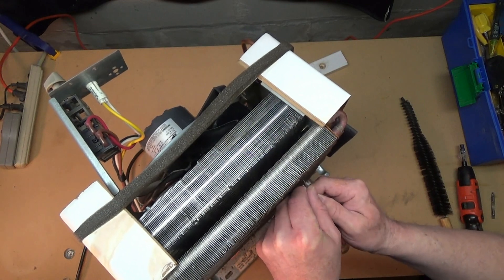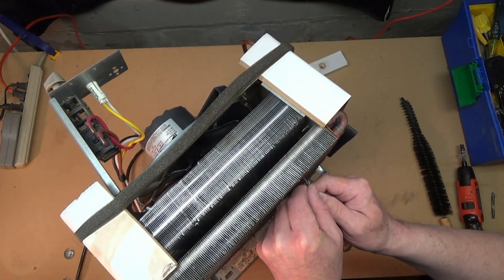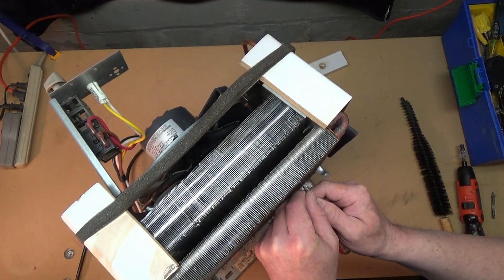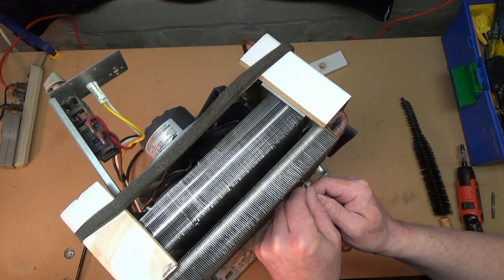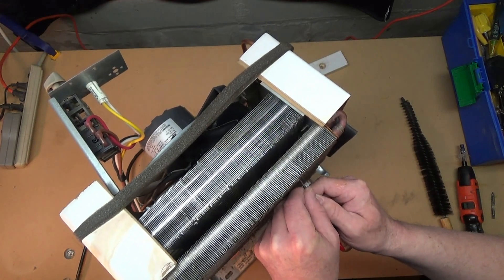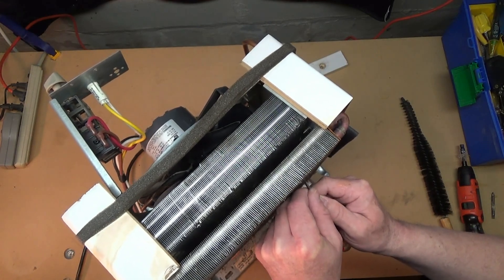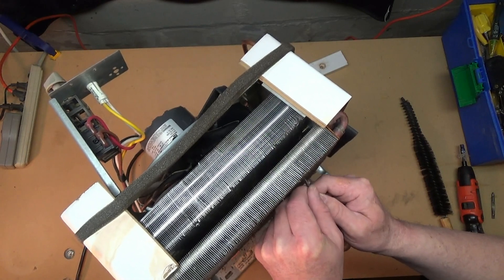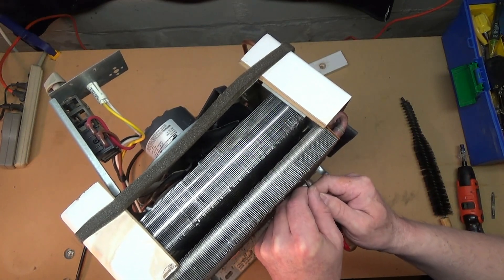I'm going to take some time now and just very carefully work between these fins and try to straighten them out. I'm not going to get them perfect. I just want air to be able to move between them where today at the places where it can't.